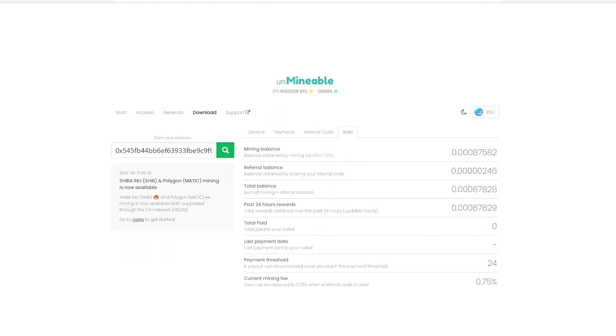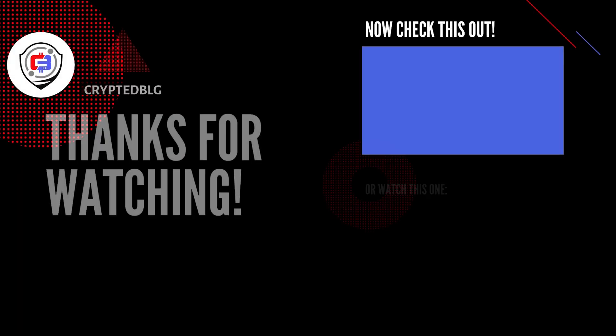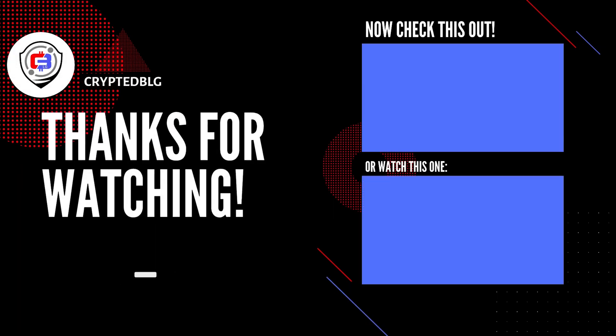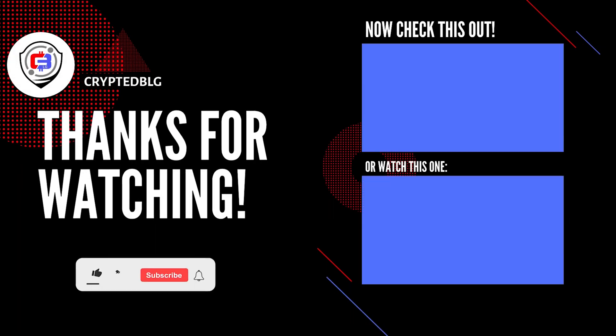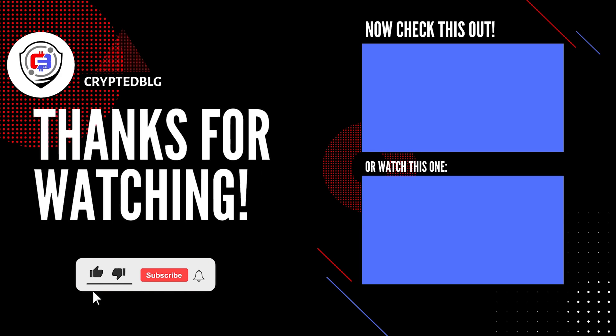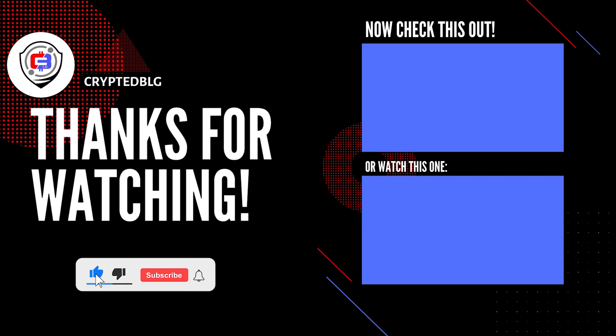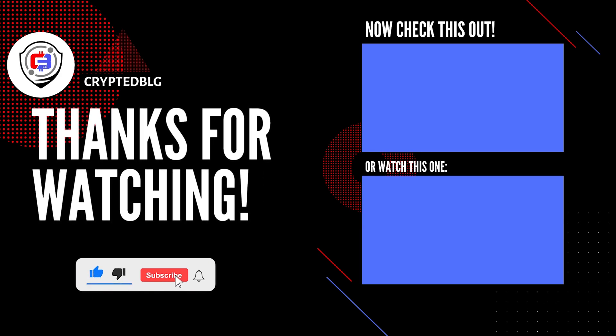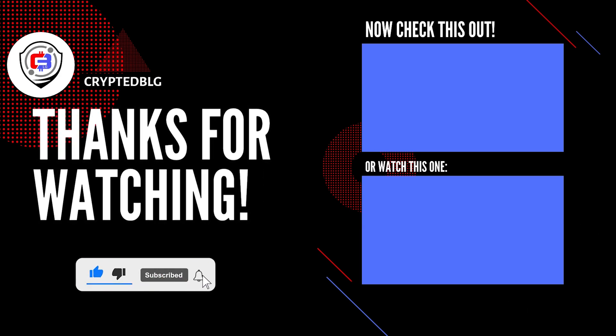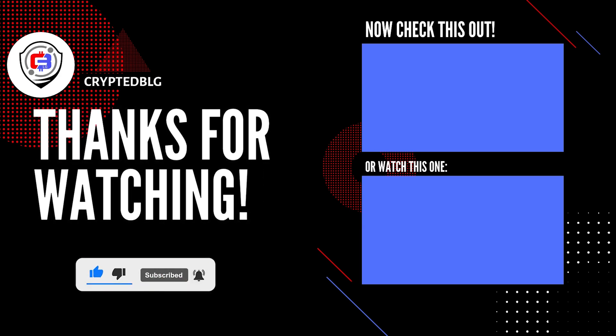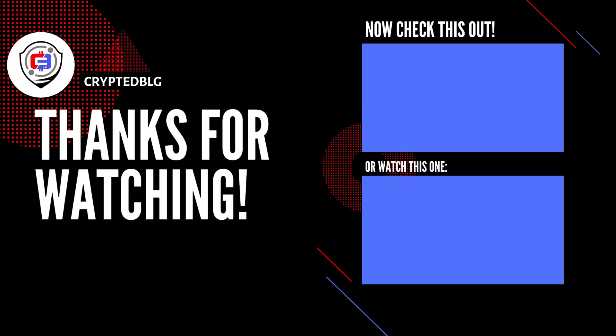That's it for this video. Hopefully you got this miner set up. Let us know what you think in the comment section. If you like the video, give it a like, subscribe, and we'll see you in the next one. Thanks for watching.